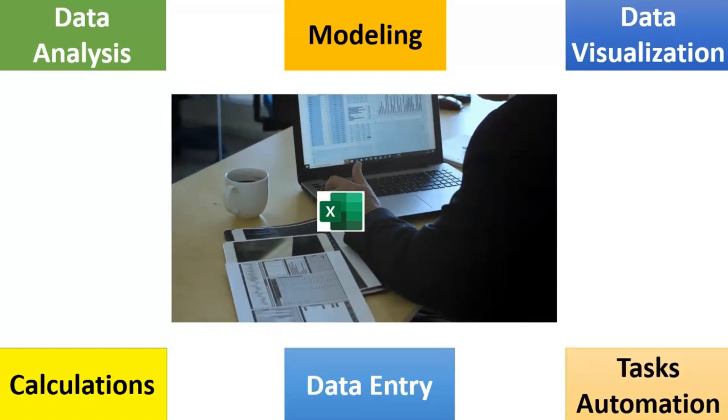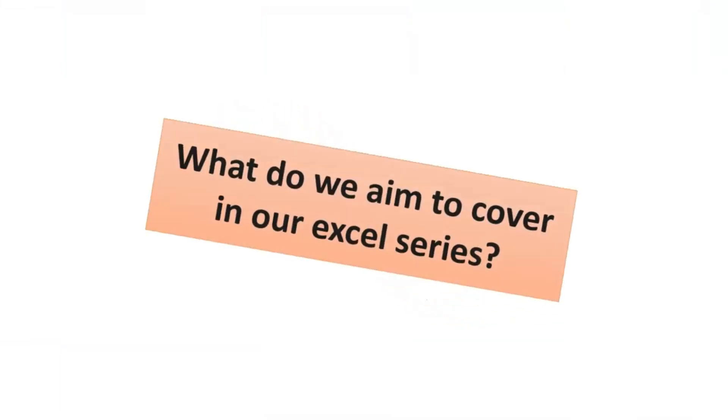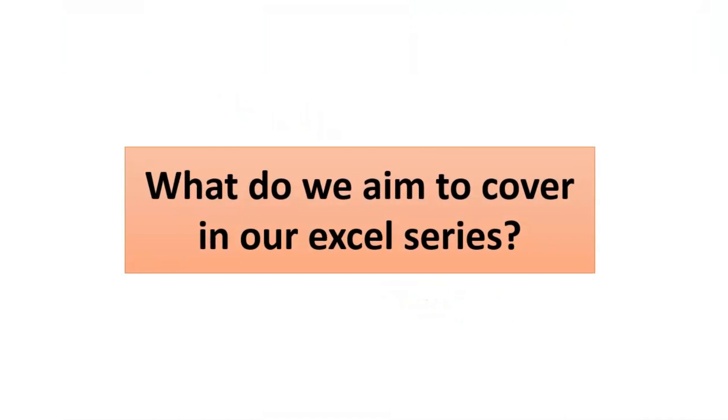MS Excel is used across different industries, from finance to manufacturing to healthcare to retail, and across different departments, such as accounts, IT analytics, operations, etc. Since Excel is a vast topic for discussion,